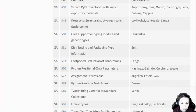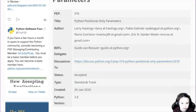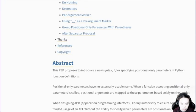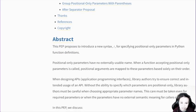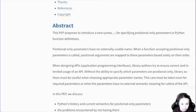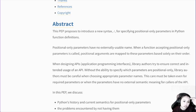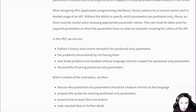Positional-only parameters — this is interesting. Let's have a look at the abstract. It introduces a new syntax for positional-only parameters in Python. When a function accepting positional-only parameters is called, you can't use the name externally. So now how things work is that when you have a function call and you don't use name equals something, it just goes by the position — the order. But now things may change.